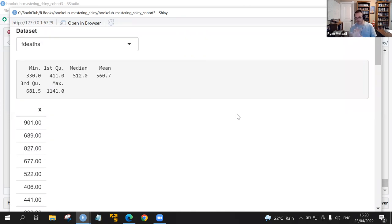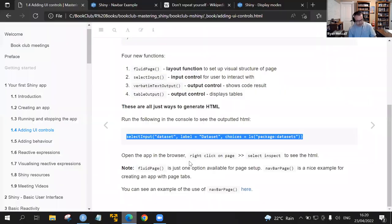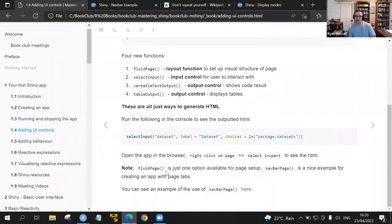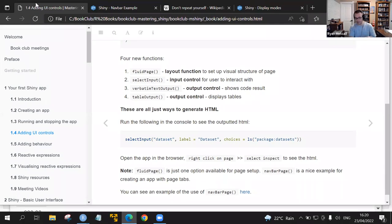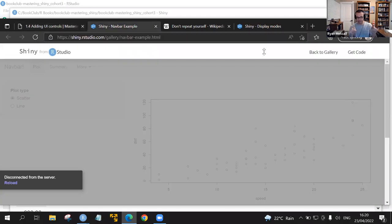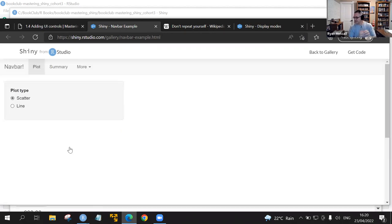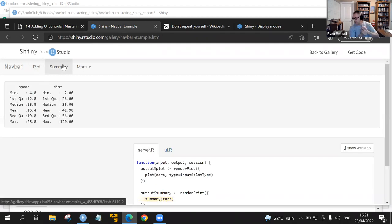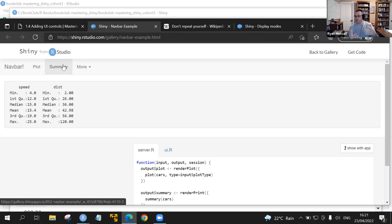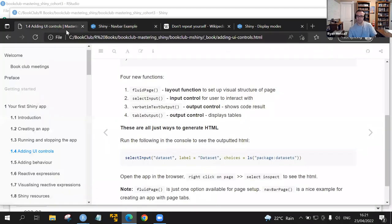This is called a fluid page. The next reference it was making was talking about what exactly the fluid page was. Note fluid page is just one option. You also have navbar page. There's a shiny navigation. There's another package that you can use as well. What you're doing is kind of establishing that look and feel of your shiny app. The data itself doesn't change. The information doesn't change by modifying the call and rendering it differently on your browser. It gives you a wide array of access to other options.